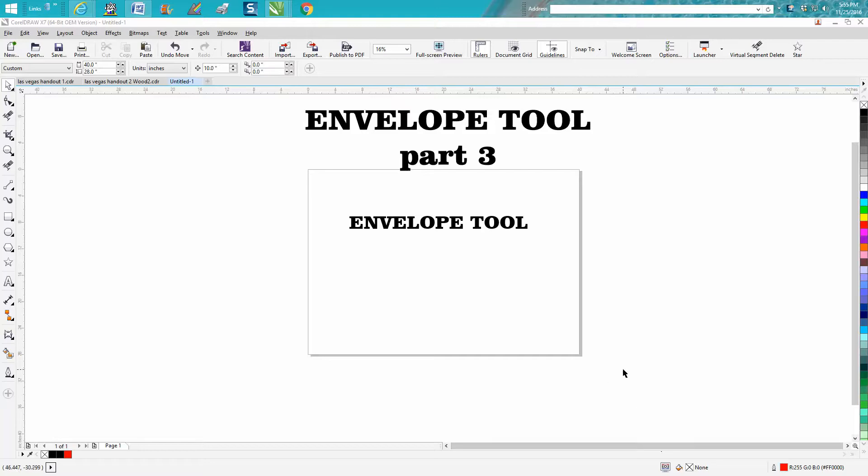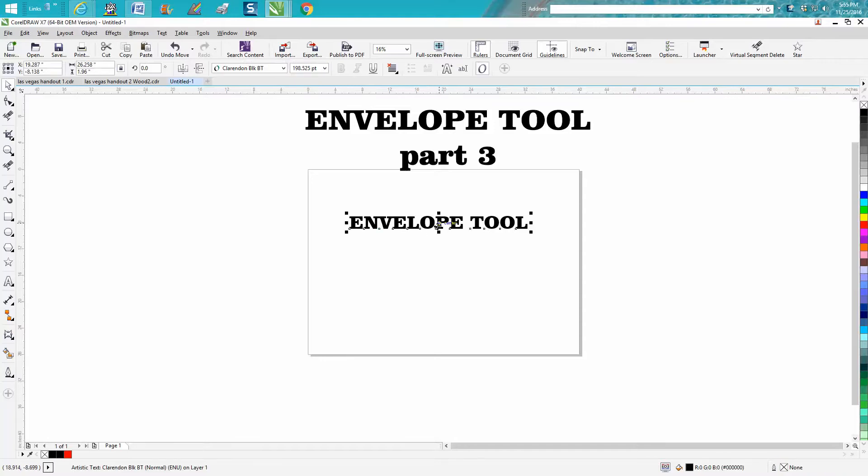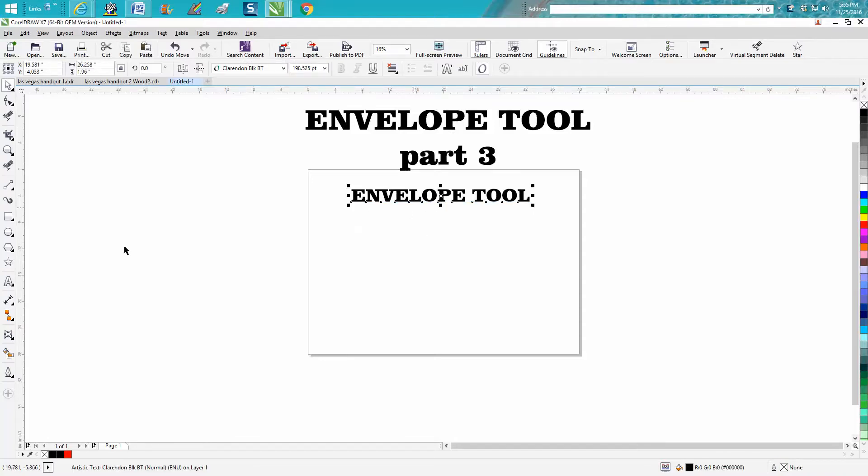Hi, it's me again with CorelDRAW tips and tricks, and this is the third part of the Envelope Tool tutorial. We're going to show you now how to put text into a shape.